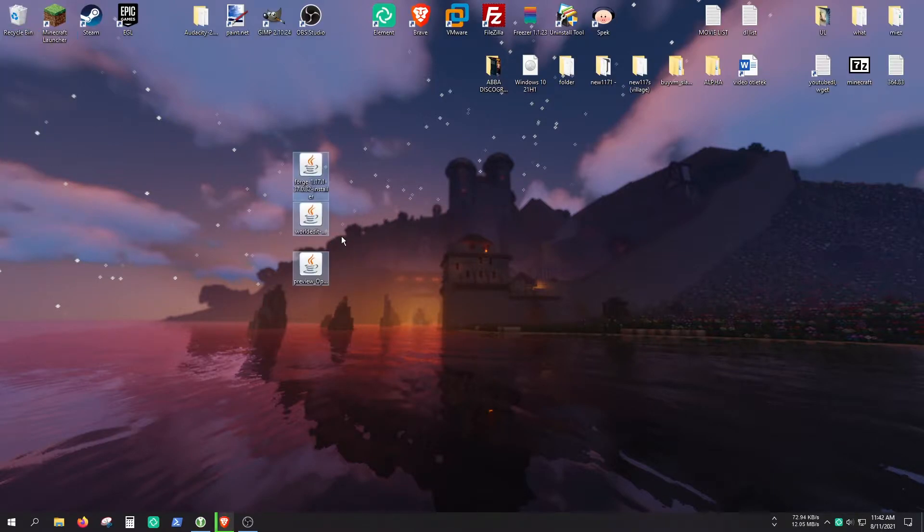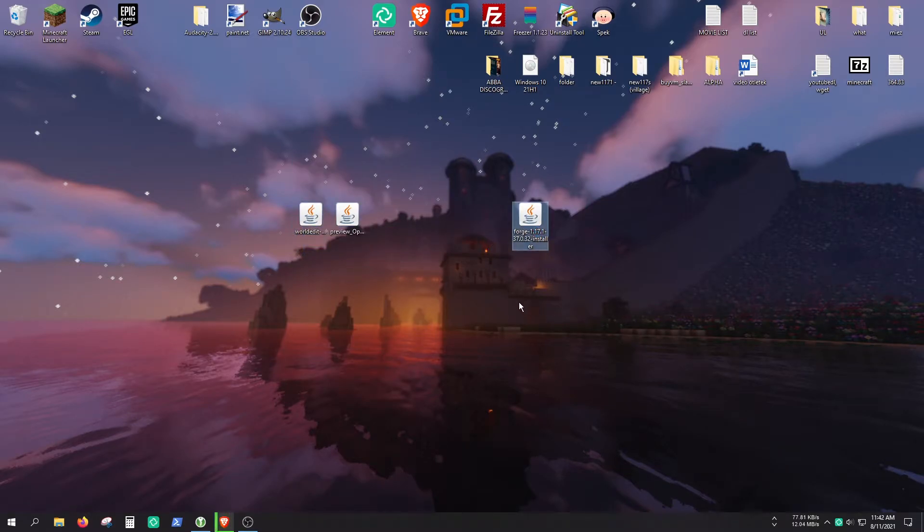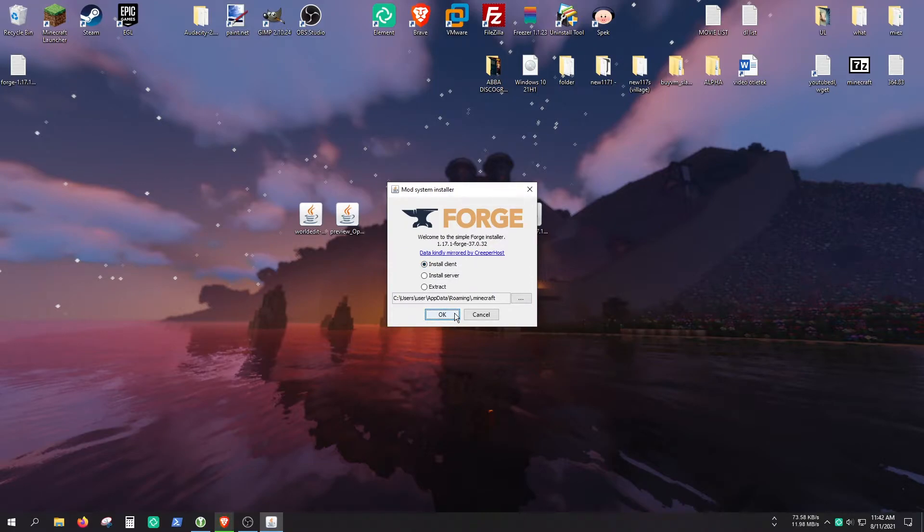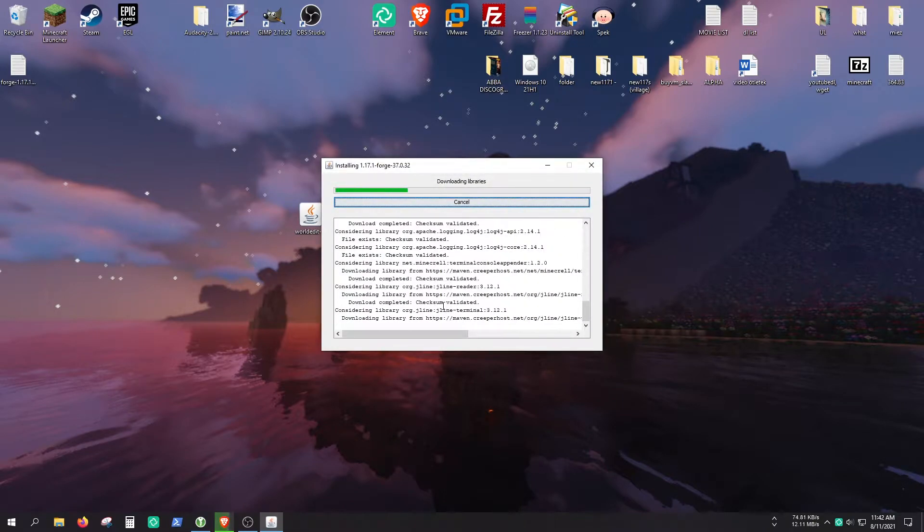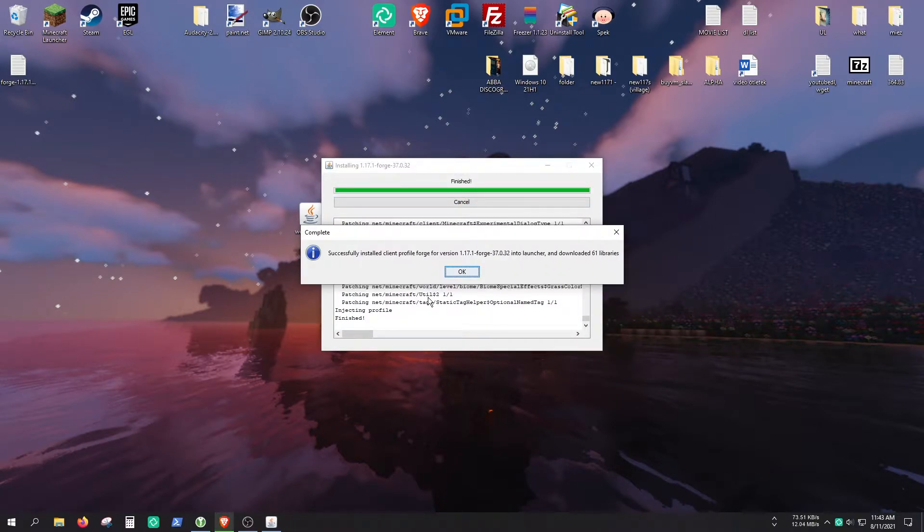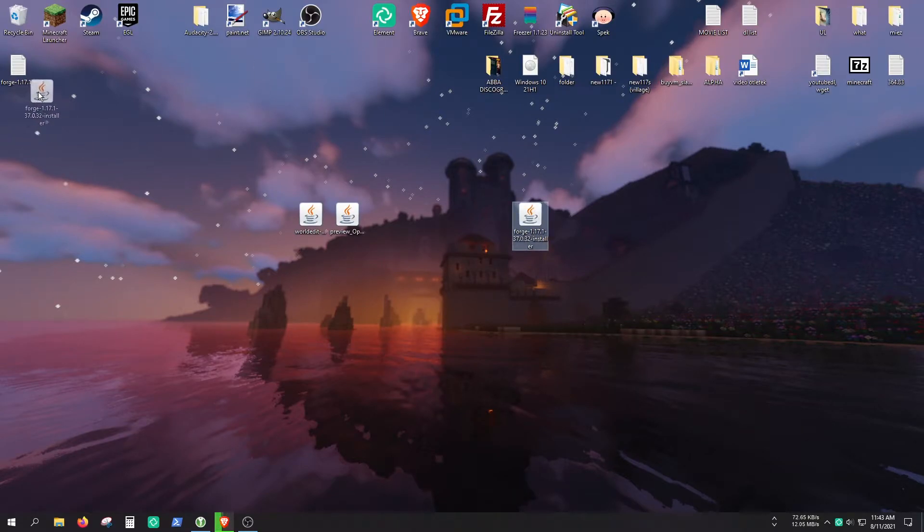So we got these three files here. And you only need to open the Forge installer. So let's open it. And as you can see, it says install client. So hit OK. It's going to take a couple of seconds. And if it's done, it should say that you have successfully installed this client.